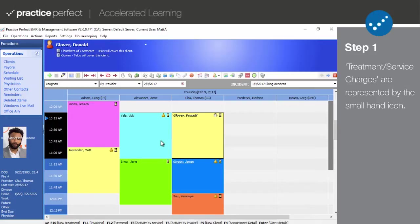One item to note, patient charges can also be entered directly from a daily clinical note, which is not the method described in this tutorial.